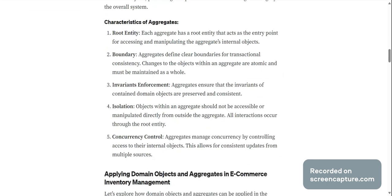Aggregates provide a controlled access point to manipulate certain objects, promoting encapsulation and maintaining the integrity of the overall system. Characteristics of aggregates: root entity. Each aggregate has a root entity that acts as the entry point for accessing and manipulating the aggregate's internal objects.